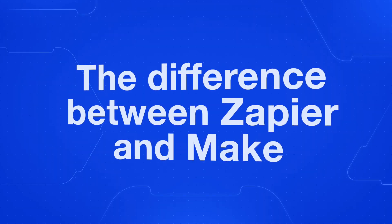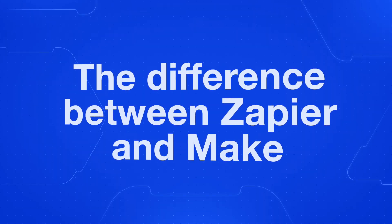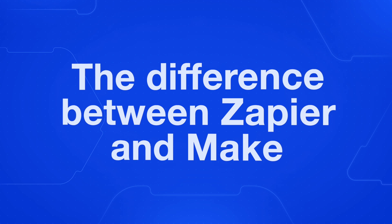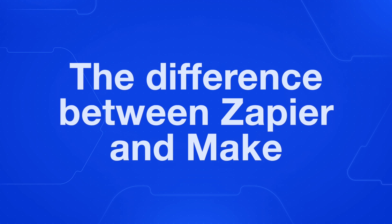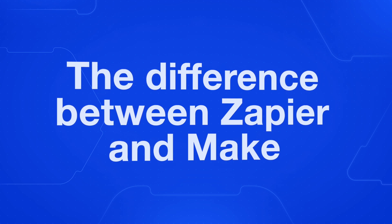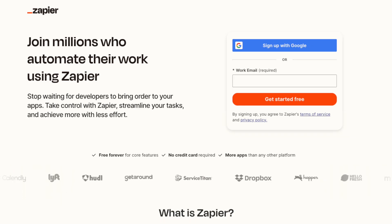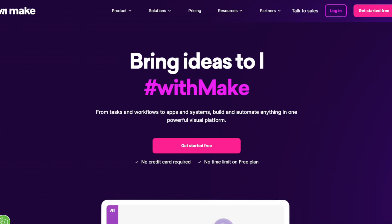By the end of this video, you're going to understand the difference between Zapier and Make and hopefully know which automation tool you want to use for your next workflow project. Zapier and Make are both powerful platforms that enable you to automate tasks and connect with different apps without writing any code.